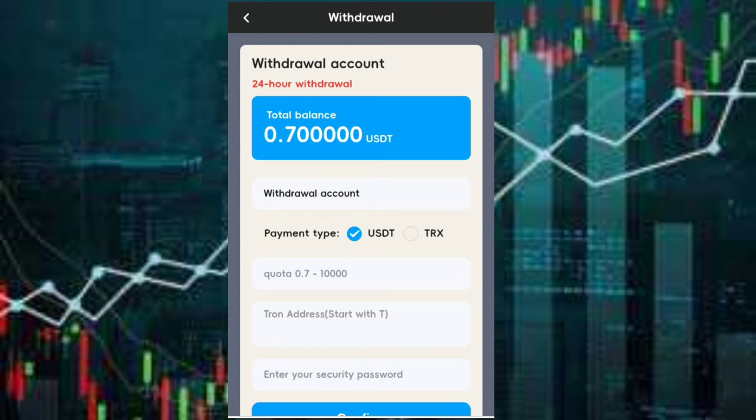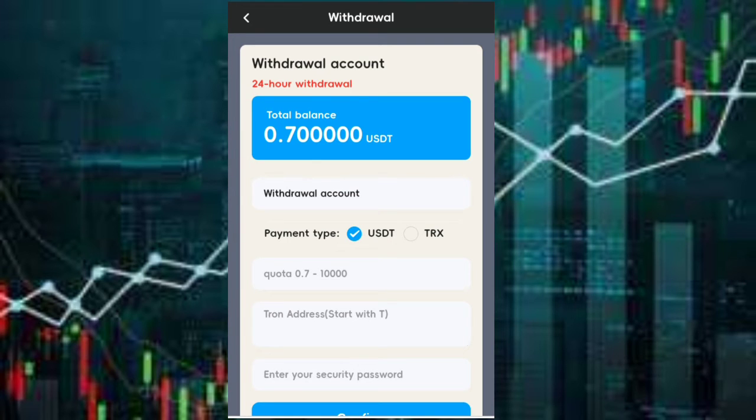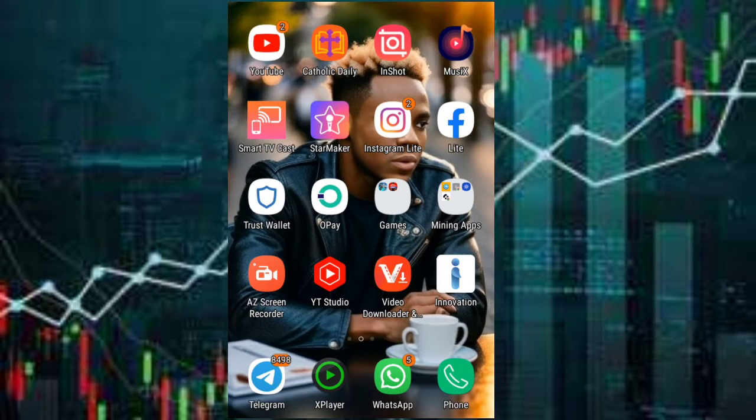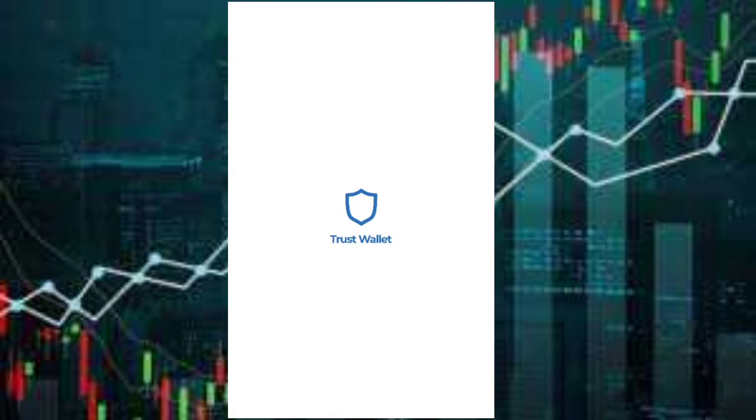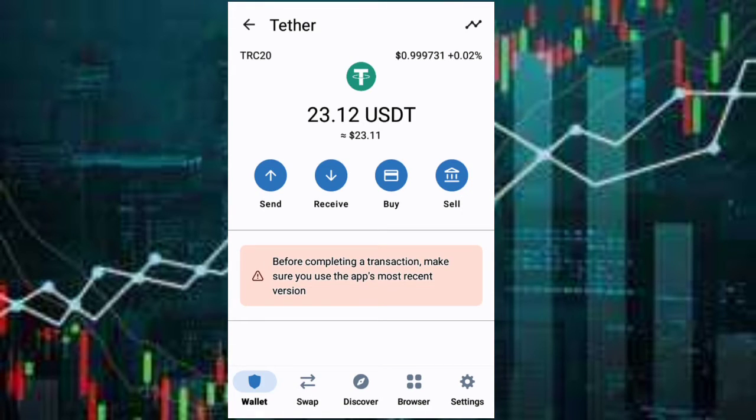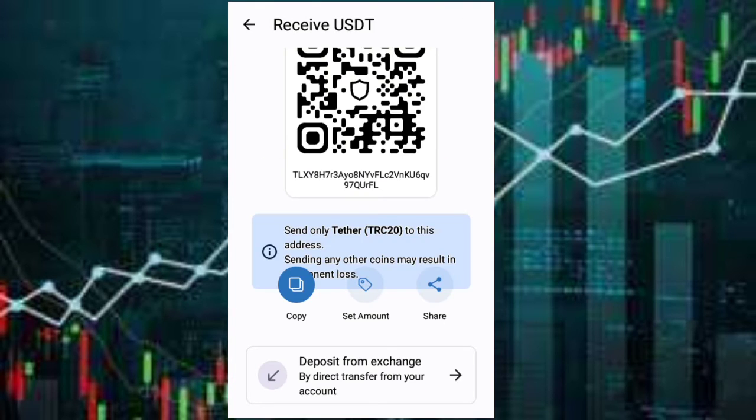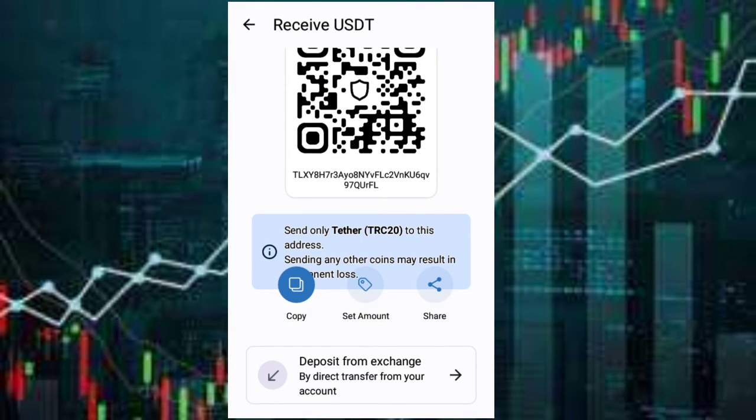I've gotten 0.7 USDT for completing today's mission. Now I'll just withdraw it. I'll go to my wallet and copy out my address. So I've copied my address, now let me go back to the site.